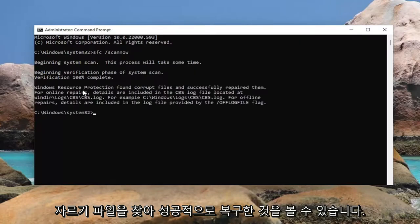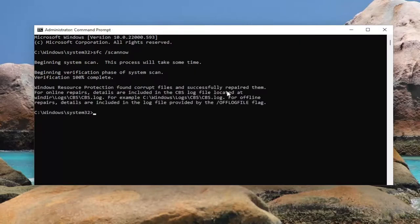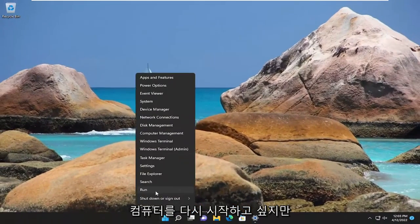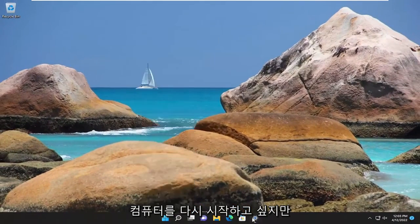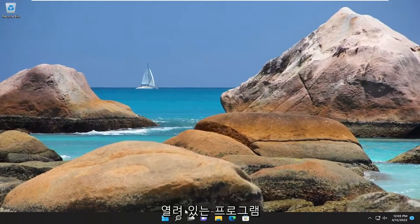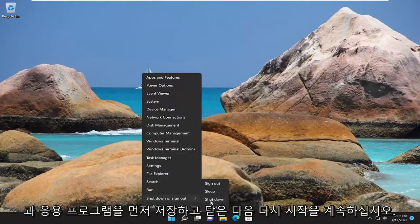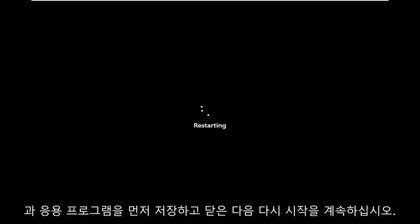You can see it did find corrupt files and successfully repaired them. Go ahead and close out of here and you want to restart your computer, but make sure you save and close out of any open programs and applications first and then proceed to restart.